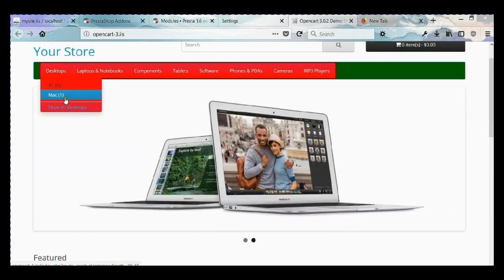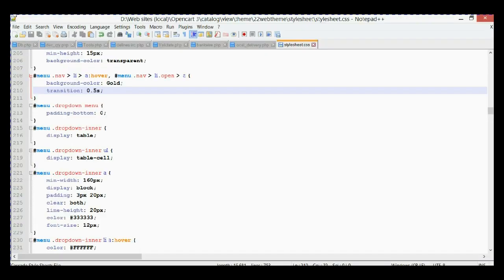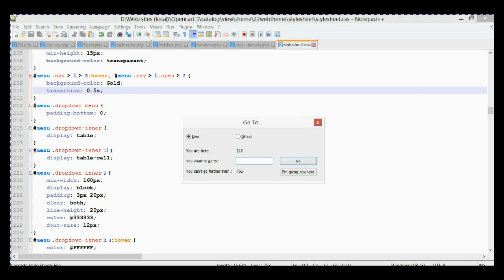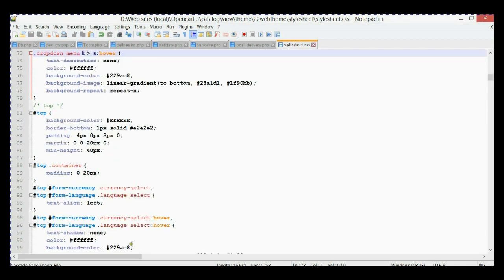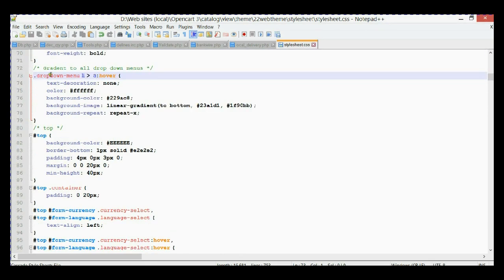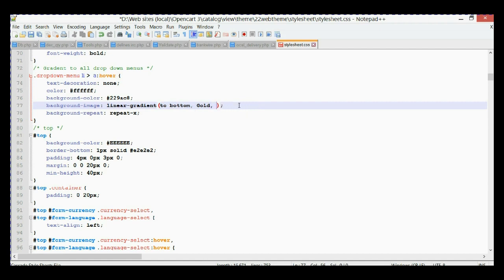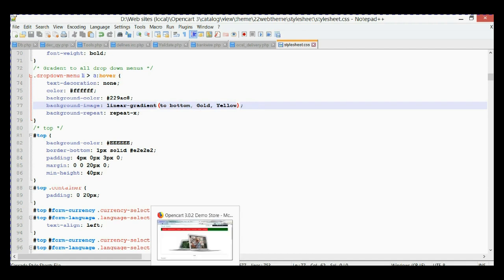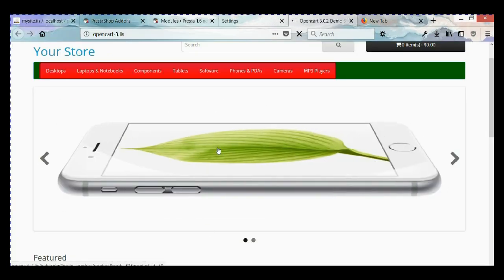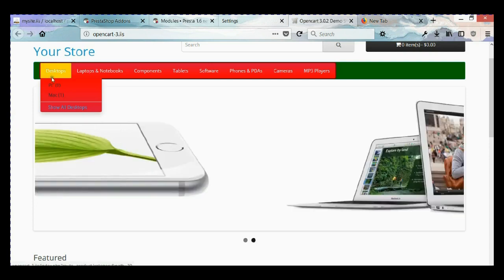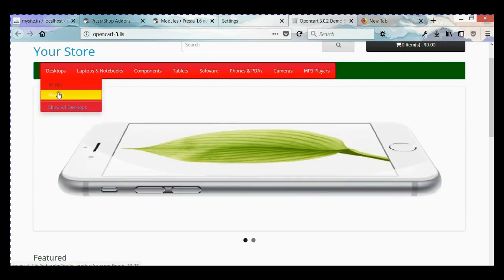Next, we're going to change the background in the dropdown menu. Let's go back to the CSS file and go to line number 73. As you can see, we have a linear gradient here. Let's change it to gold and yellow colors, save it, go back, and refresh the home page. Here we go — now we have a gradient in the dropdown.